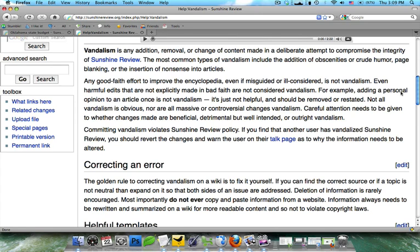If you'd like additional information on how to stop vandalism on a wiki, feel free to call in to one of our Wednesday webinars. They're every Wednesday at 1 p.m. Central. And if you found this tutorial helpful, then please consider a contribution to Sunshine Review in order to help us maintain the site. Thank you, and I hope you enjoy our other tutorials.